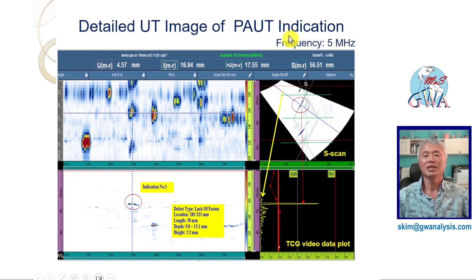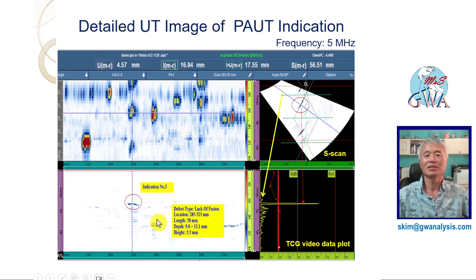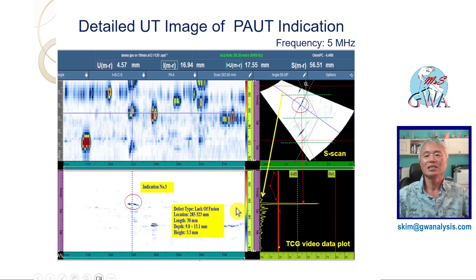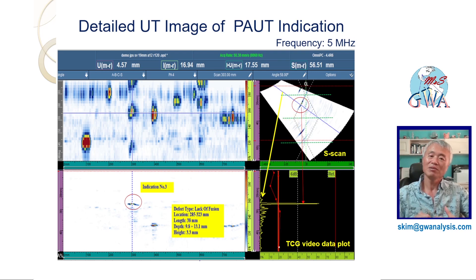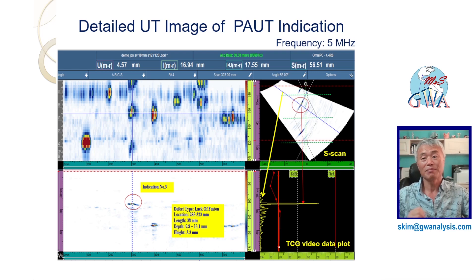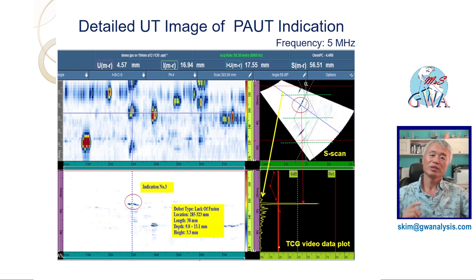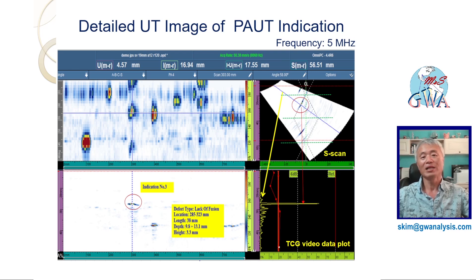This is another example of a PAUT indication — an artificial defect of lack of fusion in a weld of pipelines. With the detailed UT image, the defect location along pipe circumference and its size was estimated. These detailed UT images show the merit of PAUT inspection: scanning the probe along pipe circumference and sweeping the ultrasonic beam across a range of angles for accessing different locations of the weld. The visualization with detailed UT images allows us to complete the PAUT inspection of the weld with confidence.